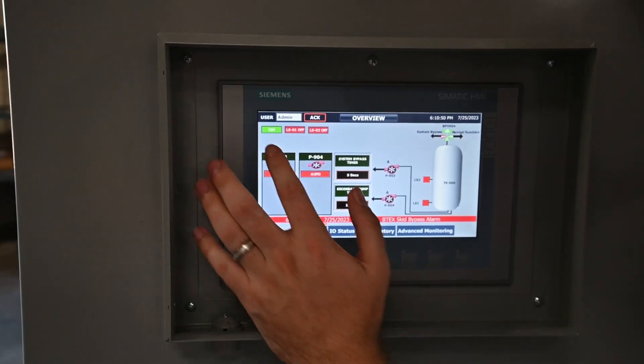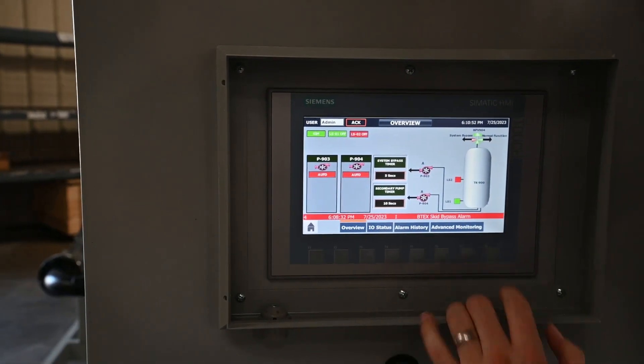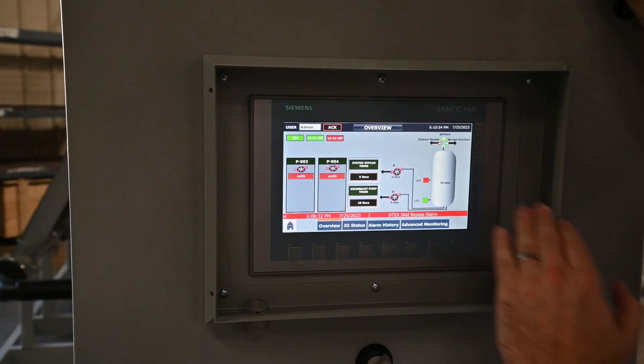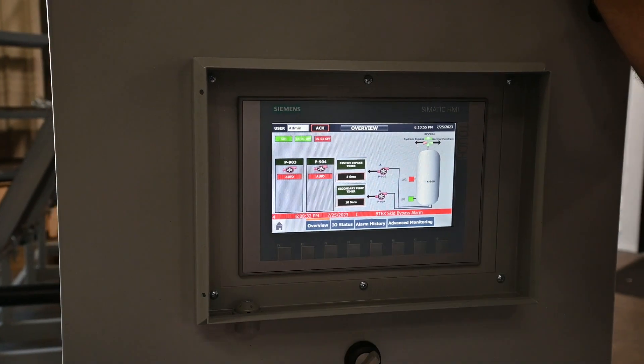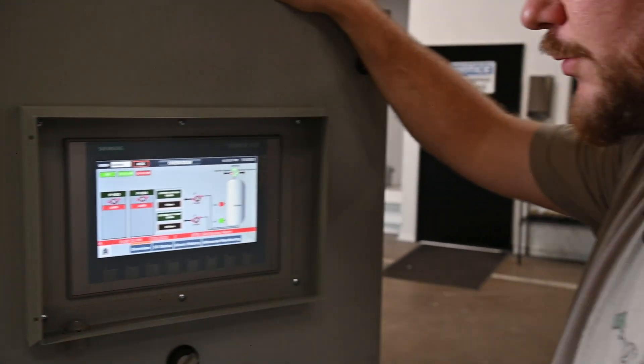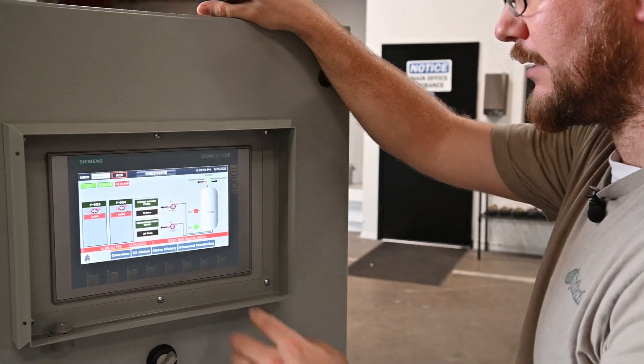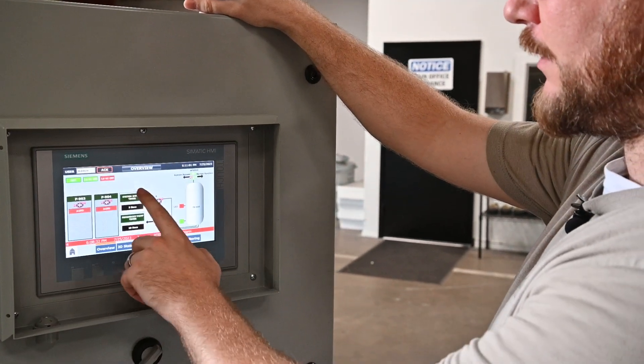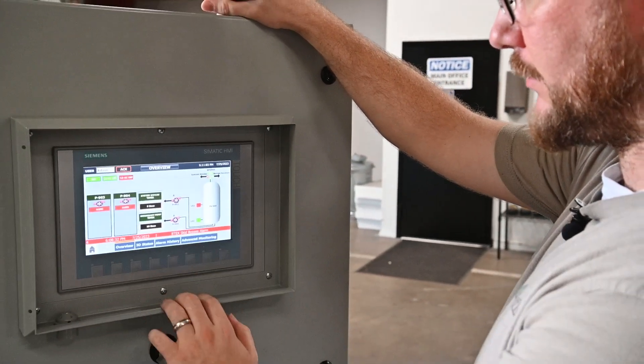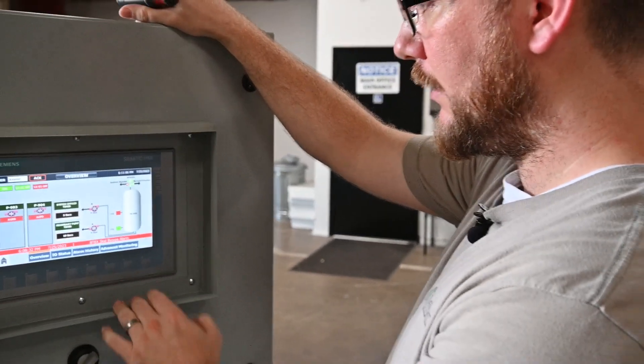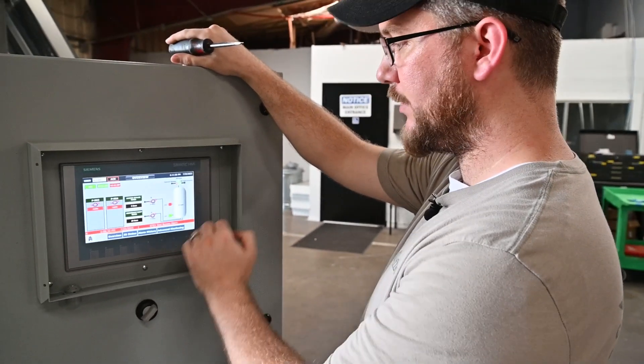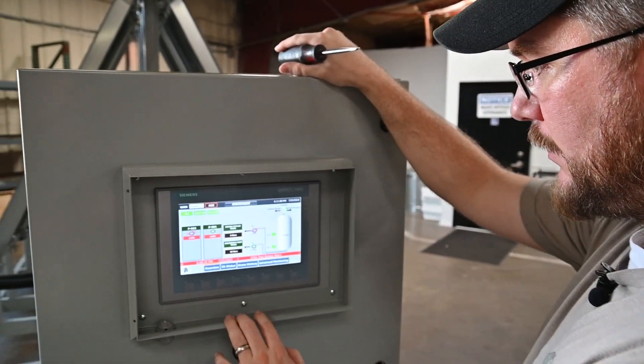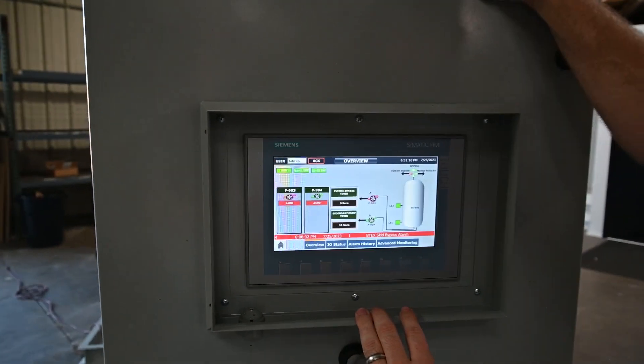So we're in simulation mode right now, and I'm just going to simulate the low level turning on. This is just to prime the system, let it know that liquid is inside of the tank. If the second level switch turns on, it will indicate that liquid has risen to the next level, where it will turn your pump on.